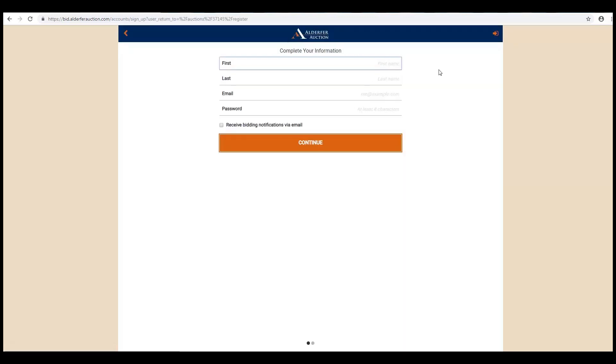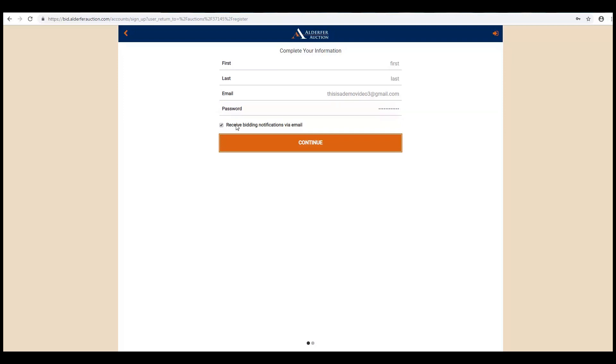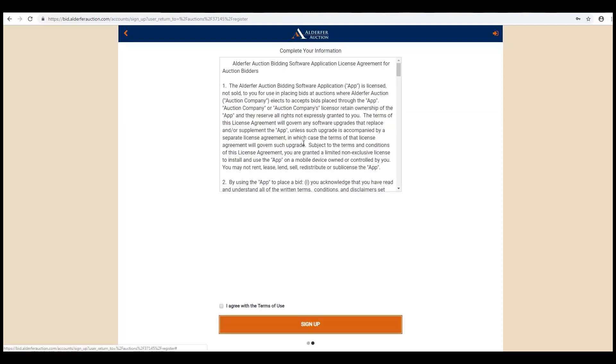Fill in your contact information here. Check off the Receive Bidding Notifications via Email button. We highly recommend that you do this. Click Continue.